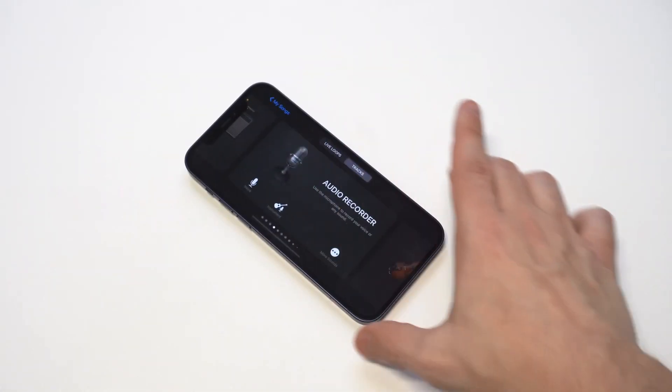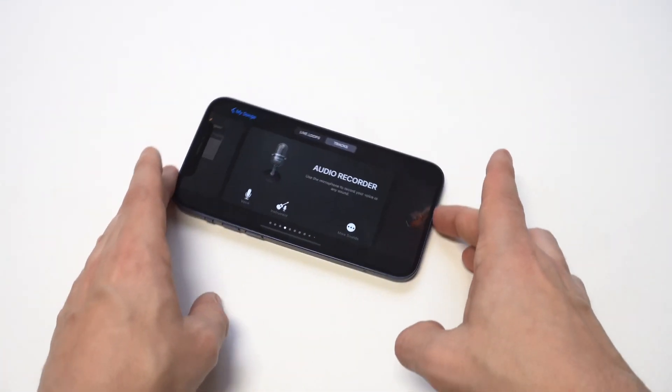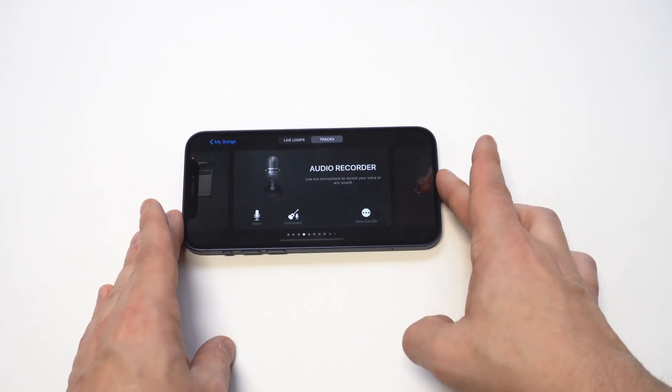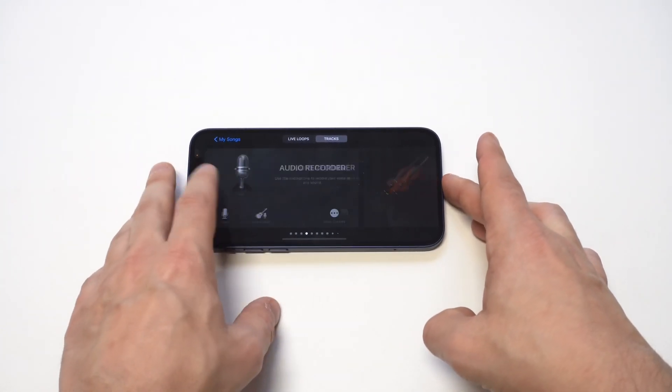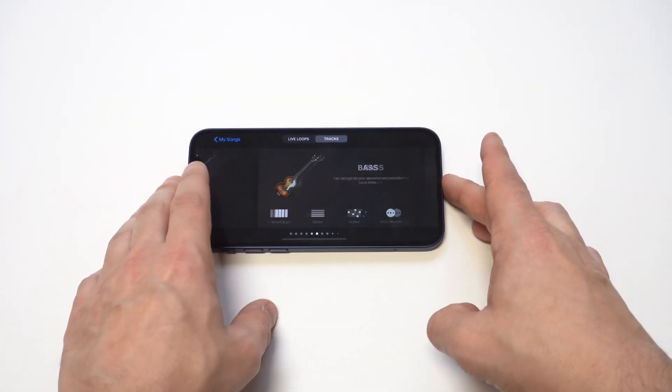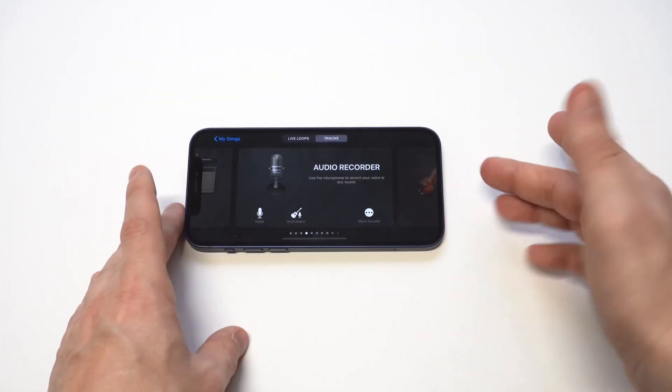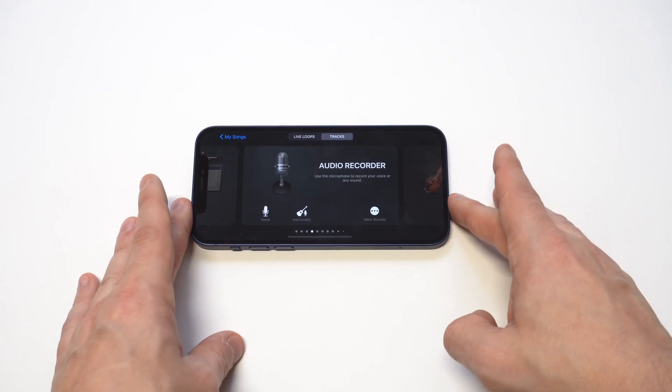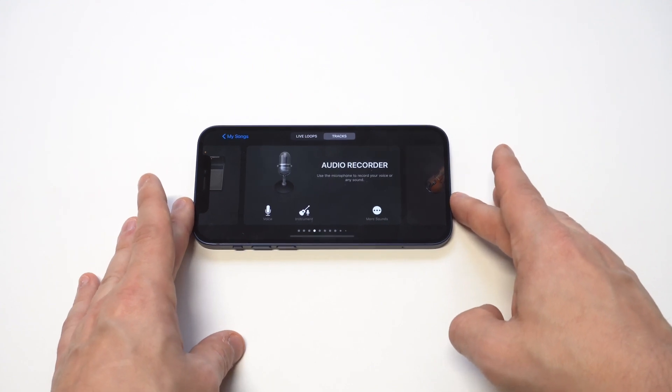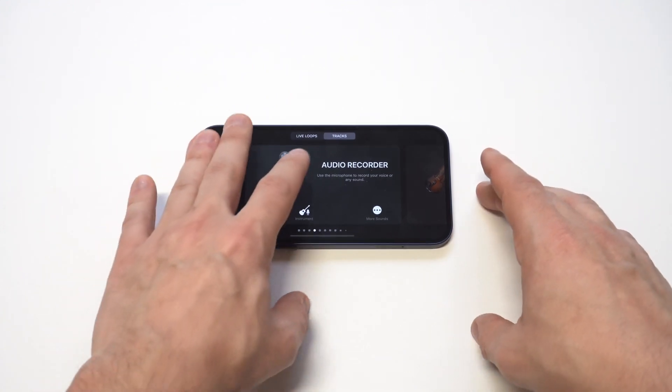After that, you're going to want to click on it and then there's going to be a few different options. But the one we're looking for is going to be audio recorder. If it doesn't land on that one, just search for it and then tap on it.